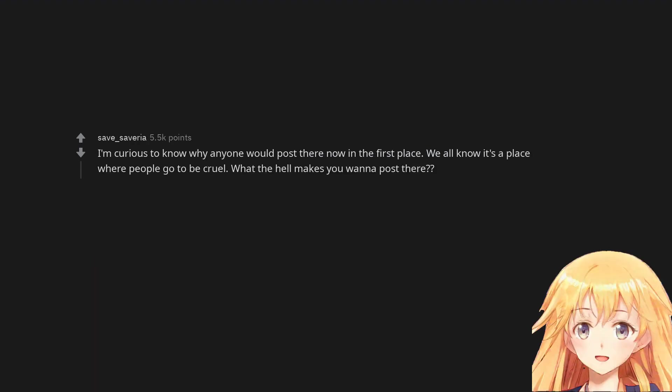I'm curious to know why anyone would post there now in the first place. We all know it's a place where people go to be cruel. What the hell makes you want to post there?